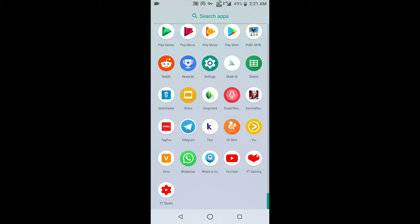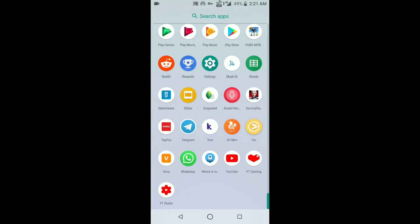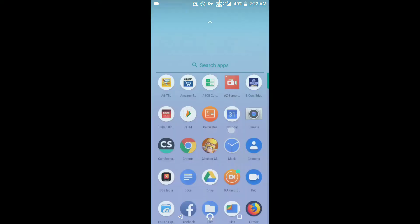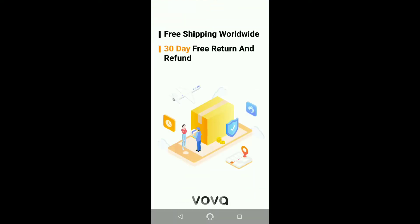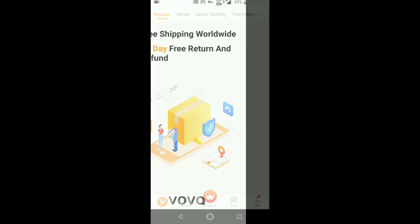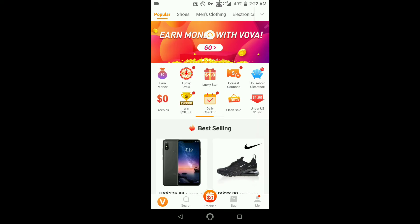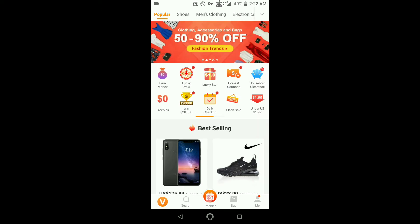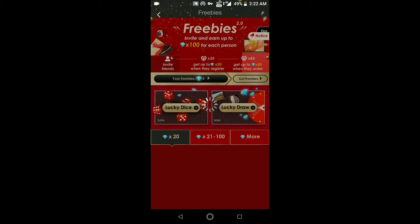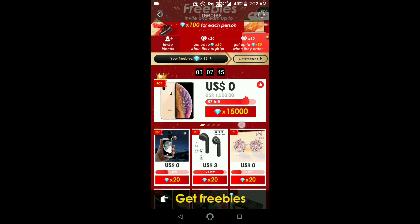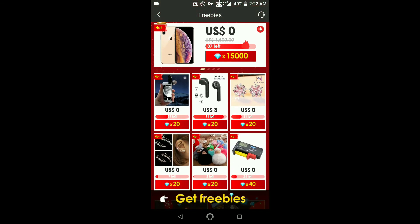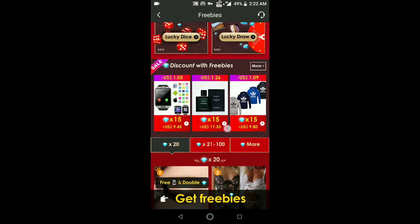Install the app and open it. As you can see, there is a 30-day return policy in it. Just before going to this step, please login with your Facebook or Gmail ID.